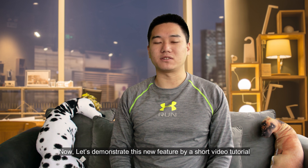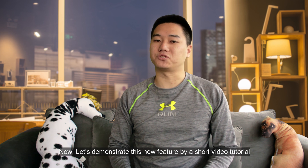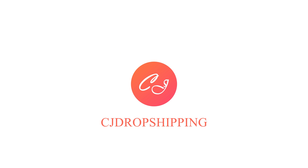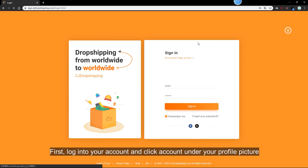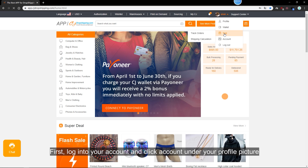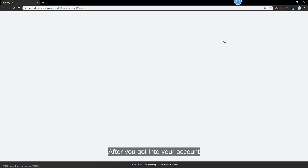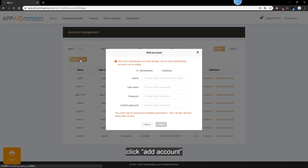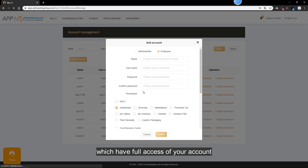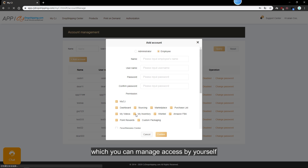Now let's demonstrate this new feature with a short video tutorial. First, log into your account and click Account under your profile picture on the upper right corner. After getting into your account, click Add Account. Then you can choose either to add an admin account, which has full access to your account, or an employee account, which you can manage access by yourself.